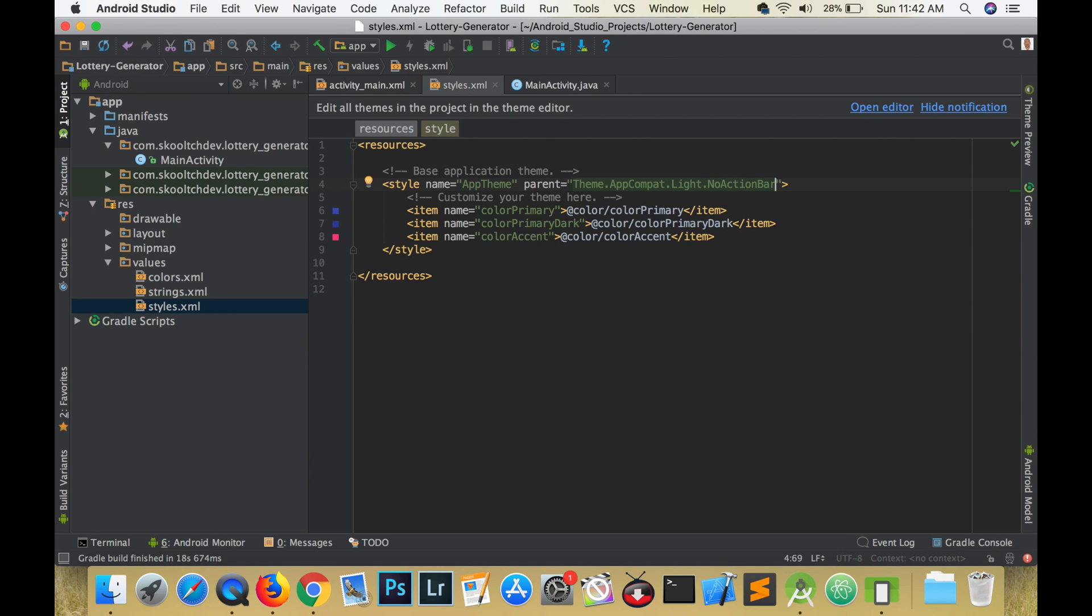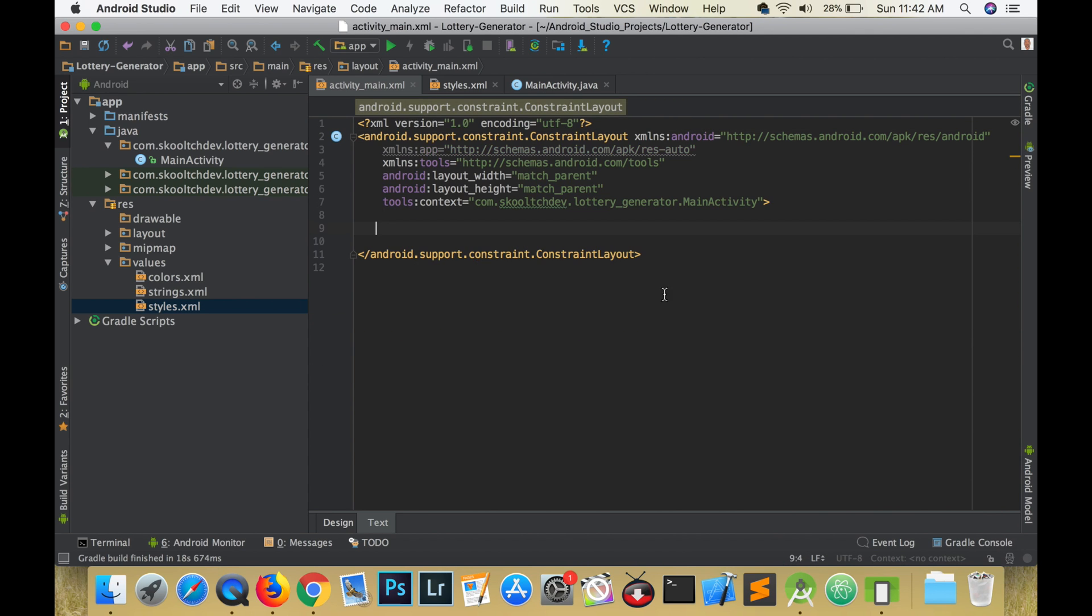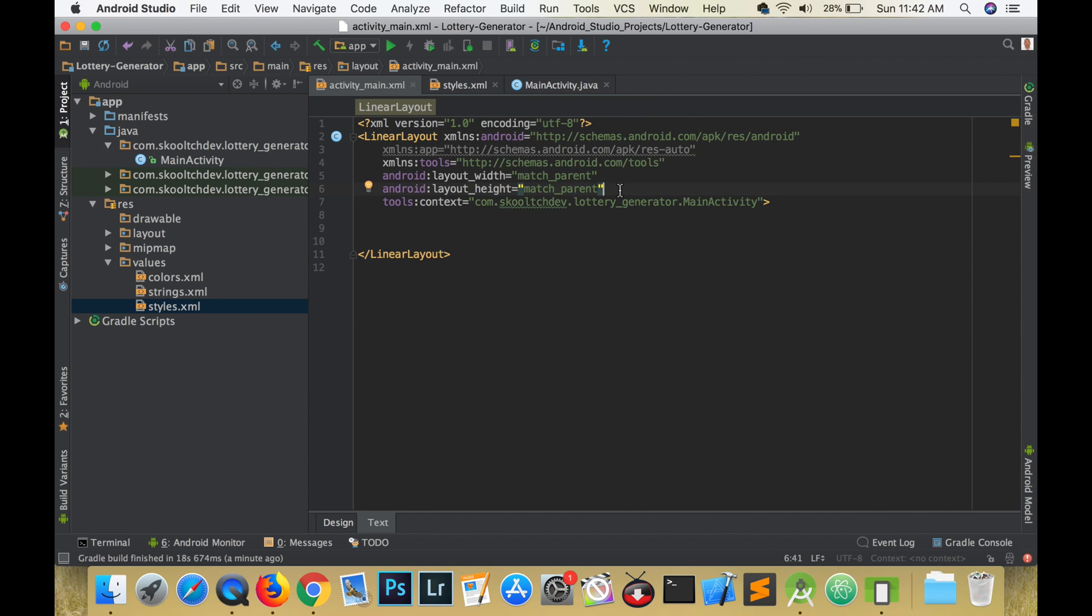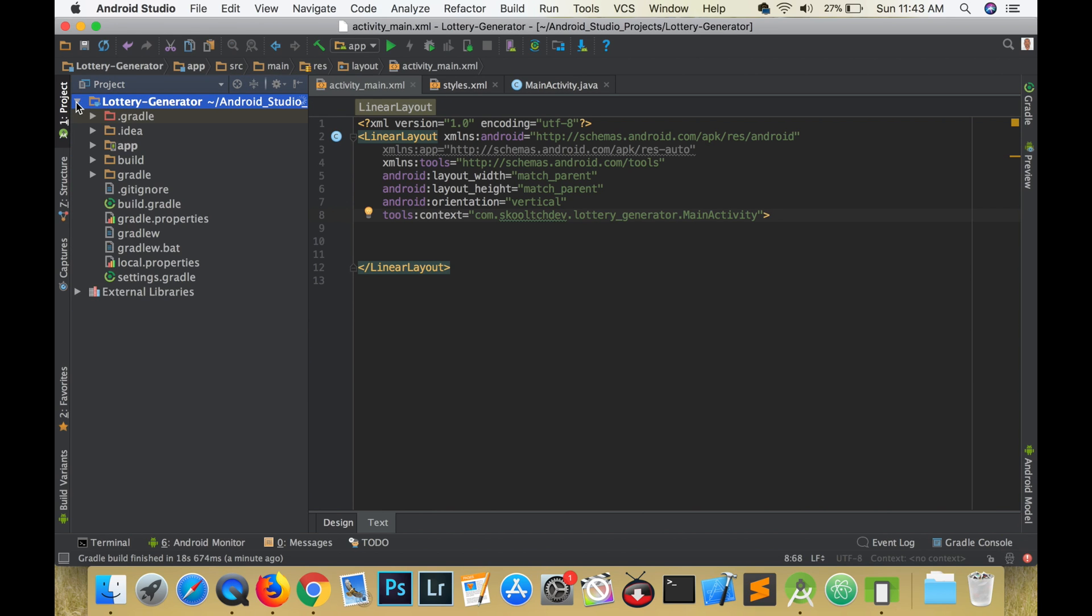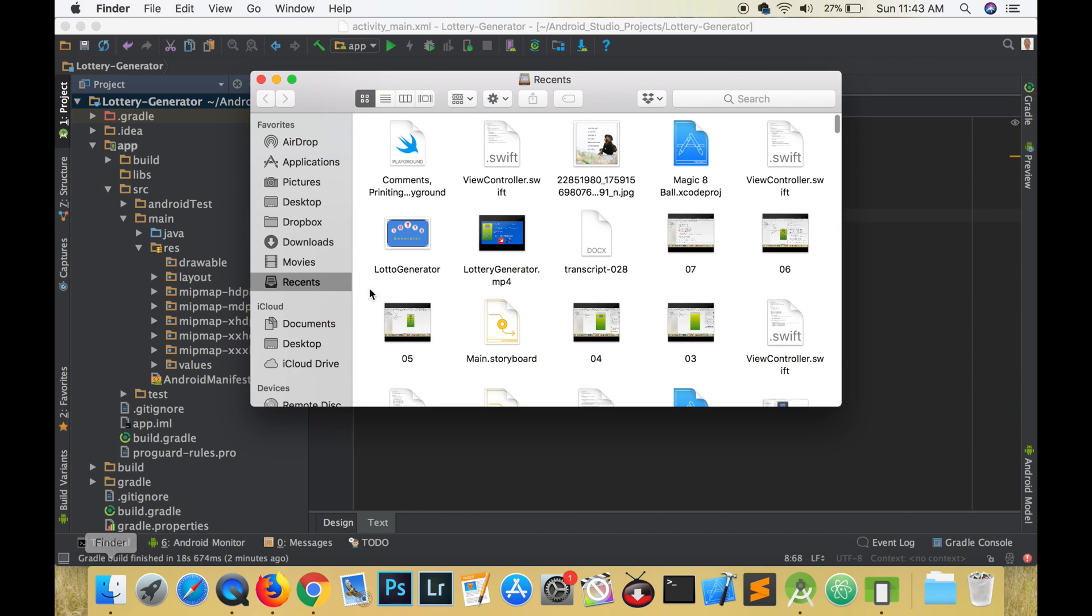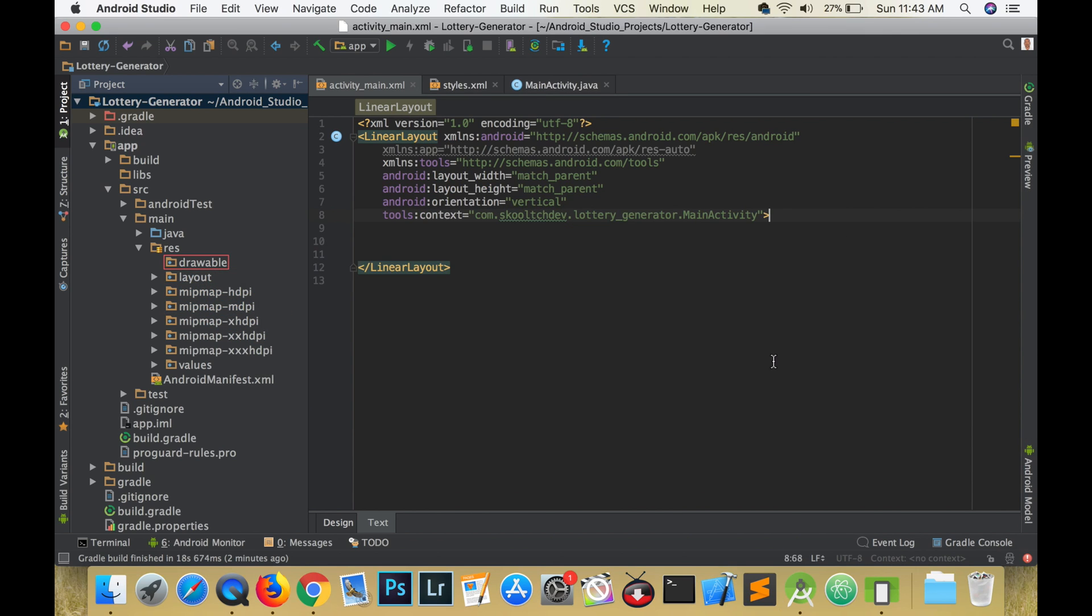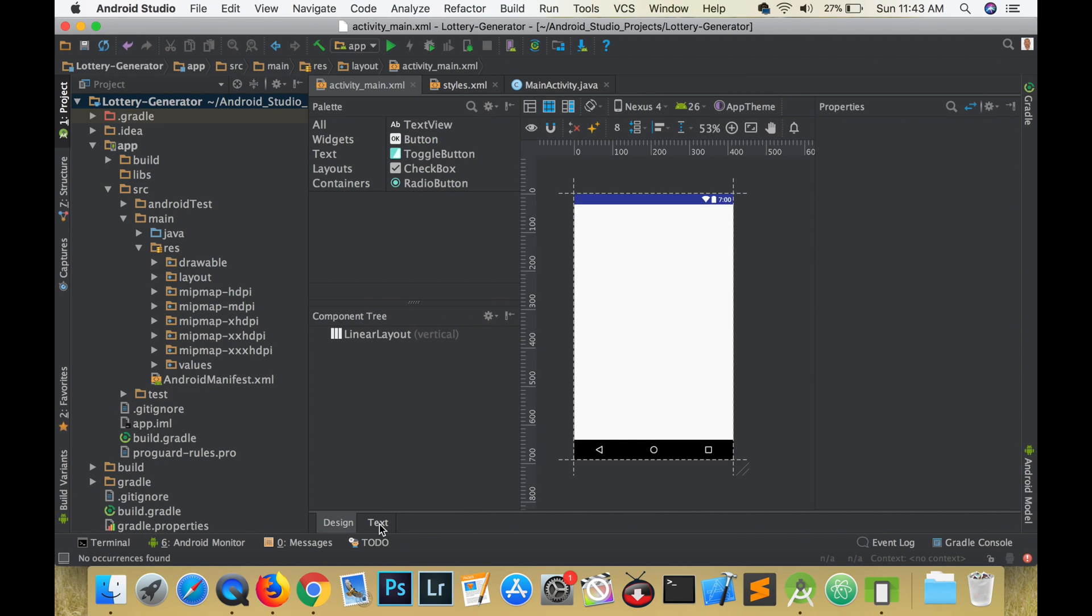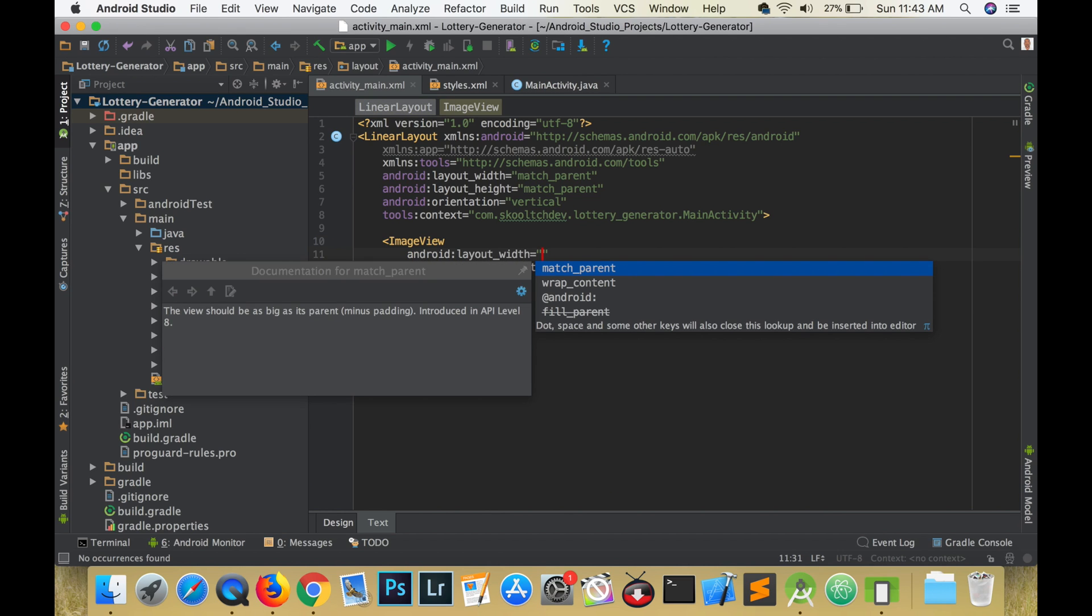Let's add our logo to our project. As mentioned in the iOS video, this logo was created using Sketch which is free to use for 30 days. Change from Android view to project view and find the drawable folder. Drag the logo file to the drawable folder and click OK in Android Studio.